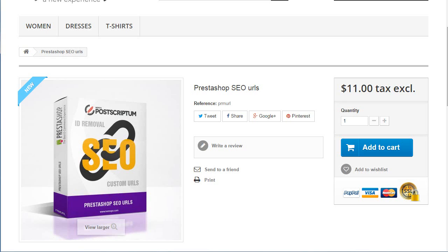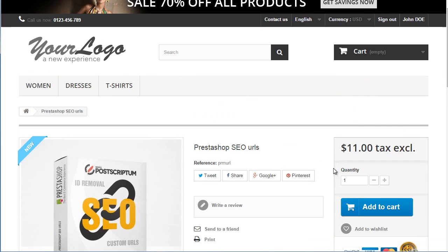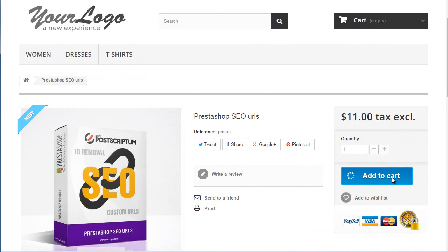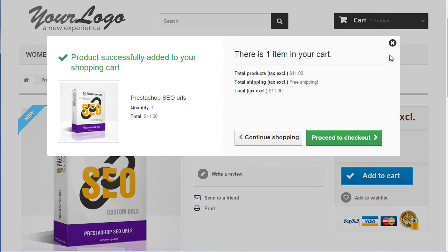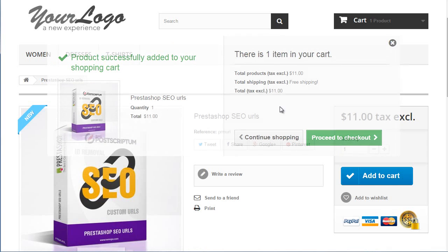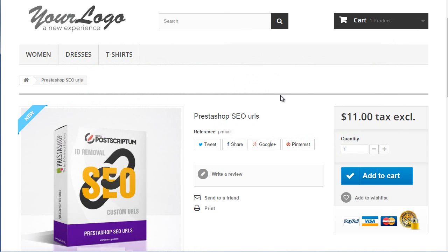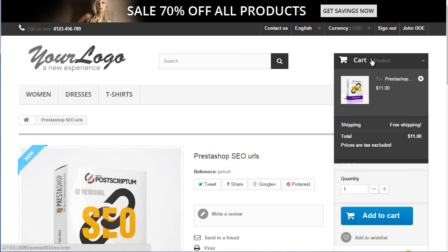So theme folder, modules, blockcart. Let's get started. First off, I'll add a product to my cart. I choose this one, one of my latest modules. Let's check it's still there.